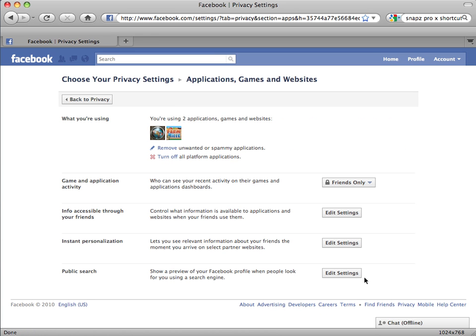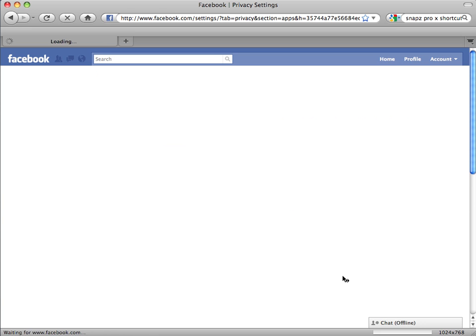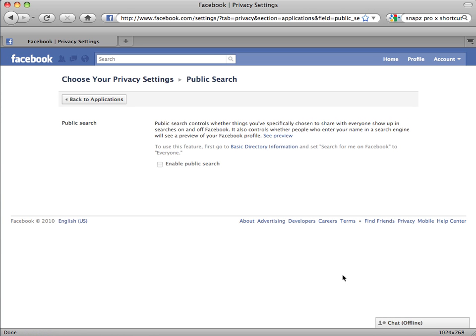The Public Search setting controls when search engines like Bing or Google can find you on Facebook. Clicking Edit Settings brings up a new page. If you have followed these instructions, Enable Public Search should already be off. Back to Applications.